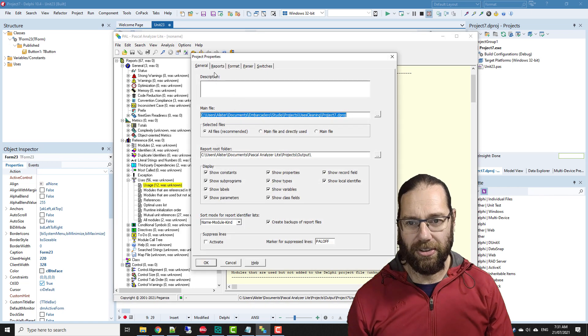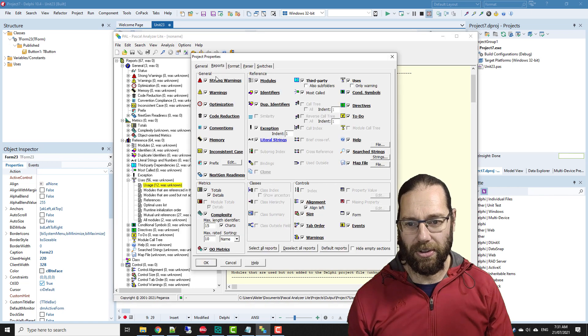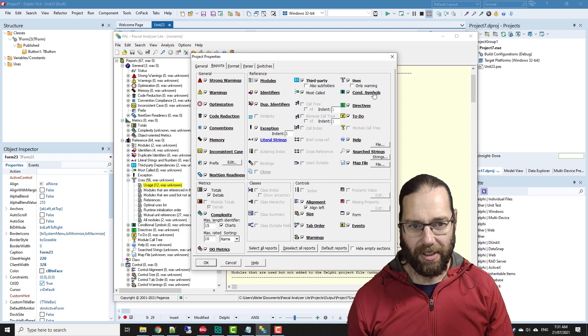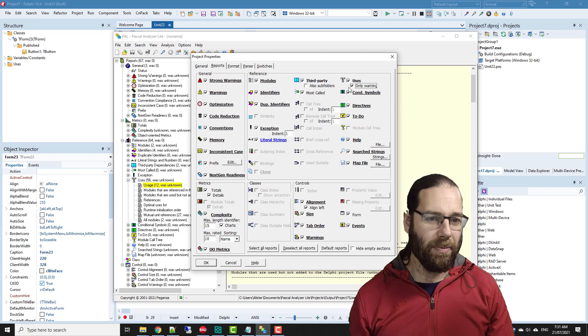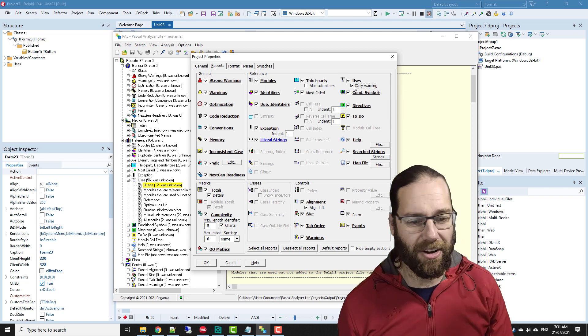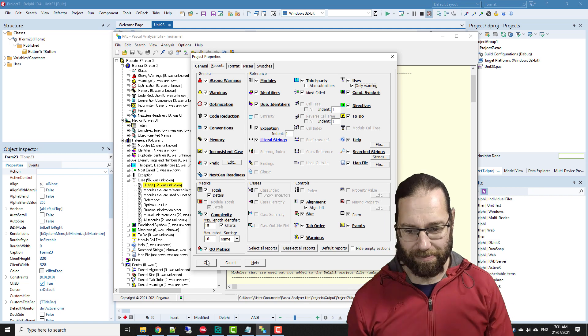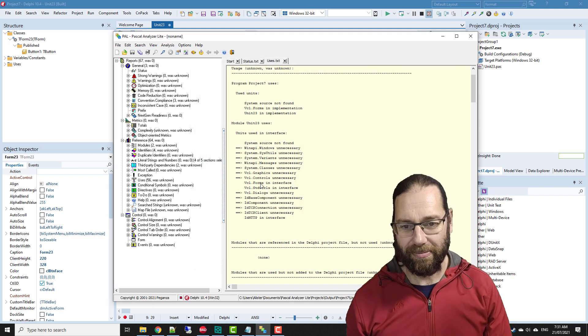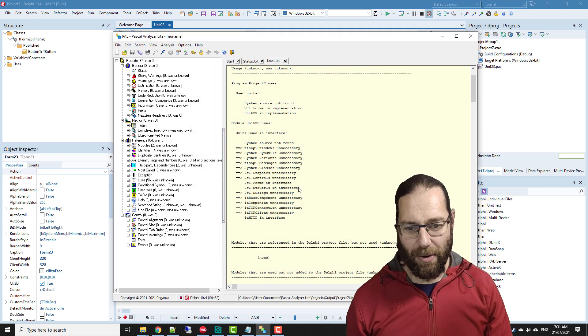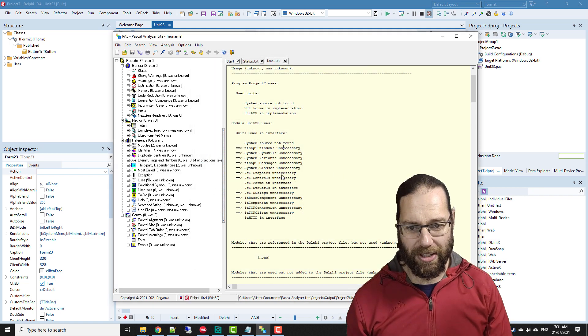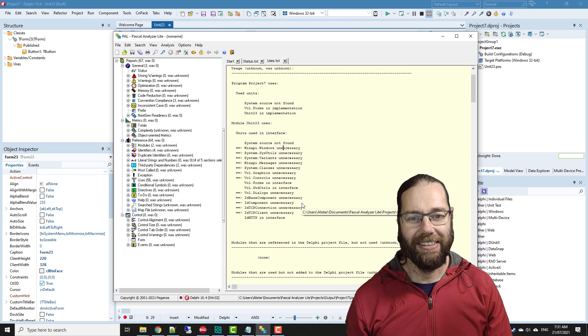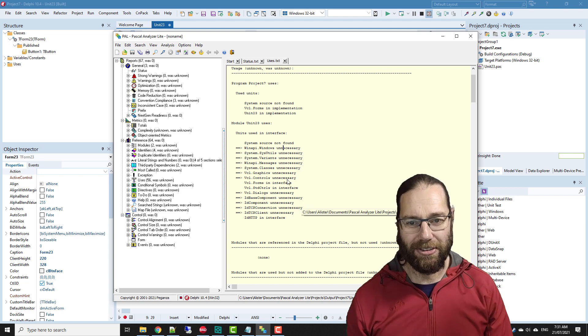In the options, in project options, reports, uses, we can say only show me warnings, and that would hide the ones that are not particularly useful.